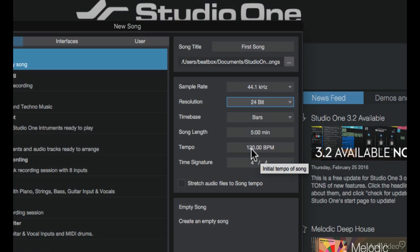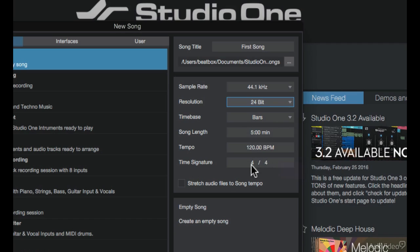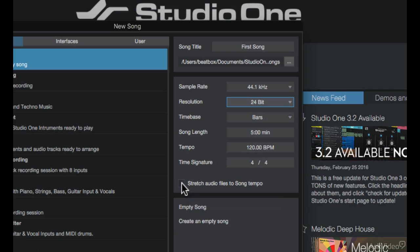And I'll just leave it set to the stock standard 120 BPM tempo. And finally for the time signature, I'll use 4/4. This option over here might be ticked on your side by default but I've just unticked it. If it is ticked, when you pull in audio files into your song, it'll stretch them to accommodate to the song's tempo.